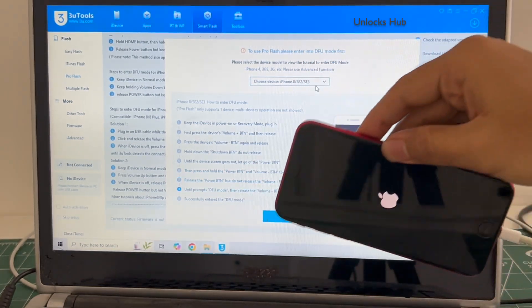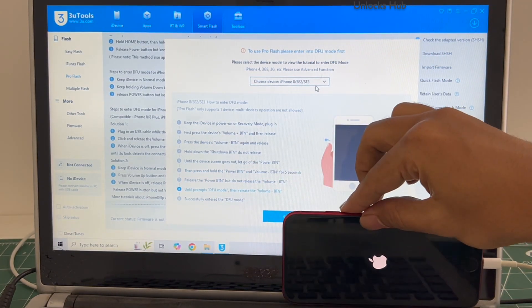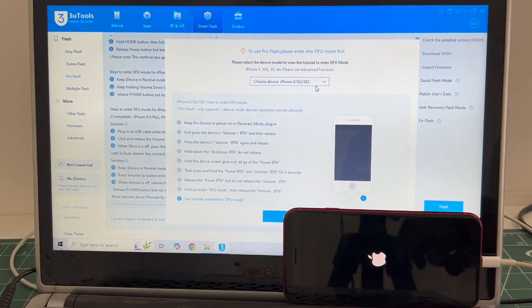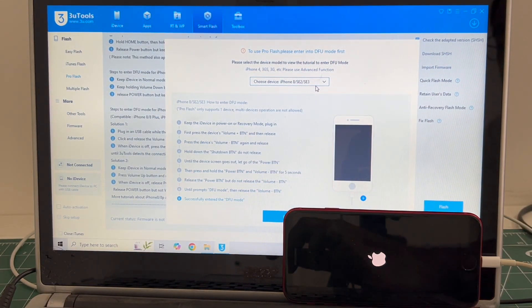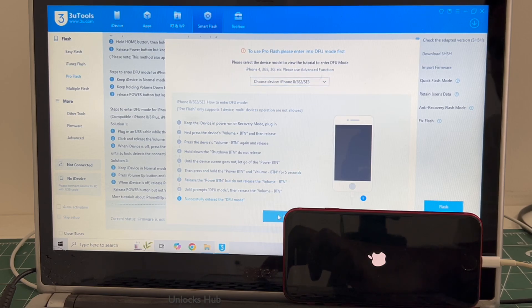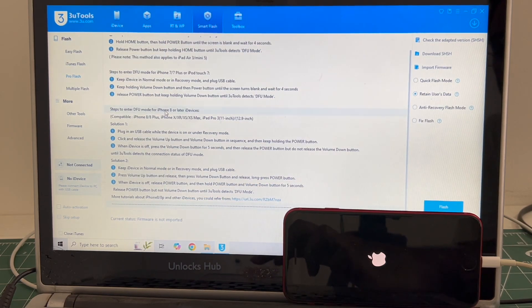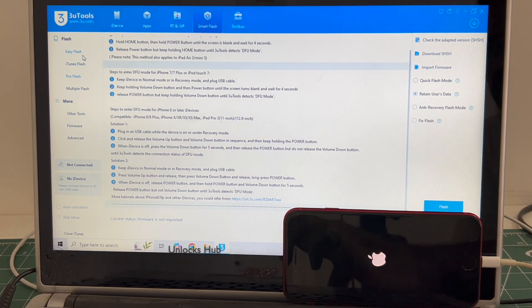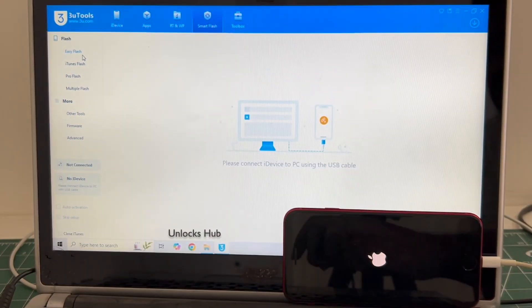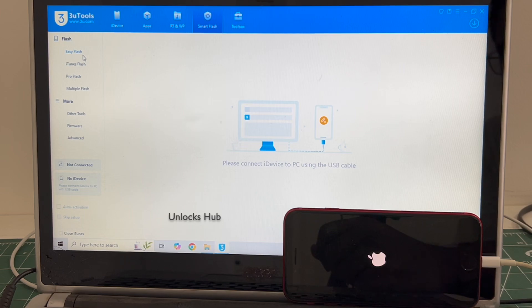The phone failed to enter DFU mode, no problem. In such cases I will be showing you how to do it using the Easy Flash method. Just wait for the phone to turn on. Click on the Easy Flash which is the first option.